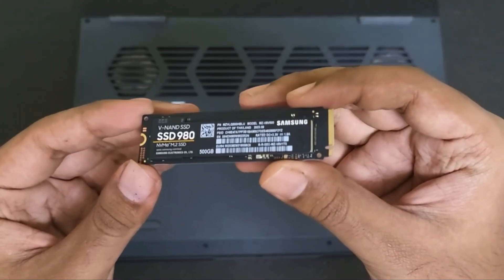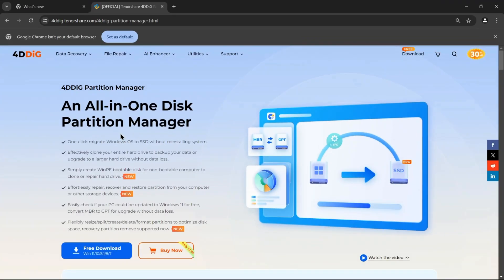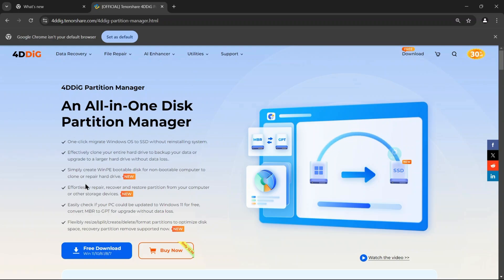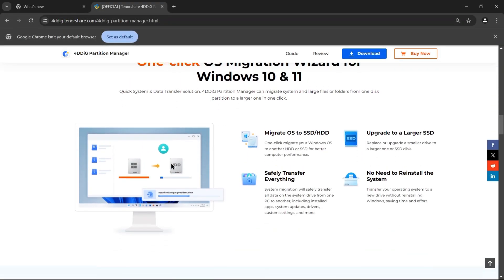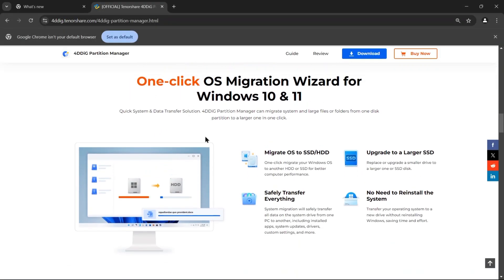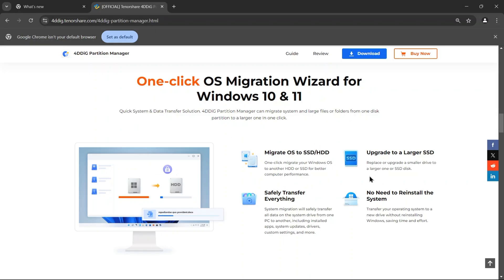Before we get started, let's take a quick look at the Tenorshare 4DDig Partition Manager, an all-in-one disk partition manager with several powerful features. For instance, it allows you to migrate your entire Windows OS to an SSD with just one click so you don't have to reinstall anything.